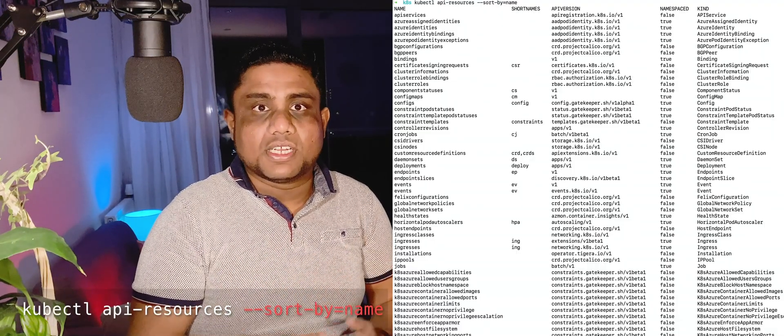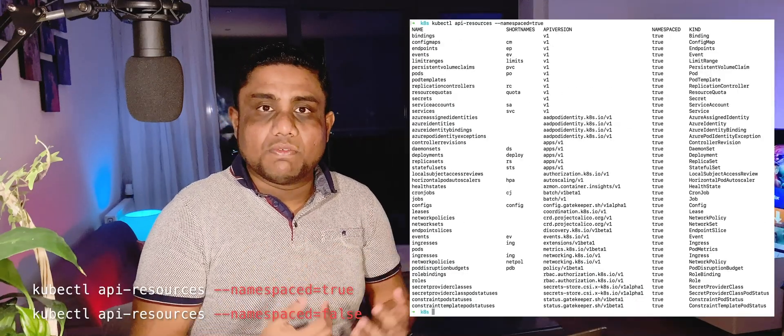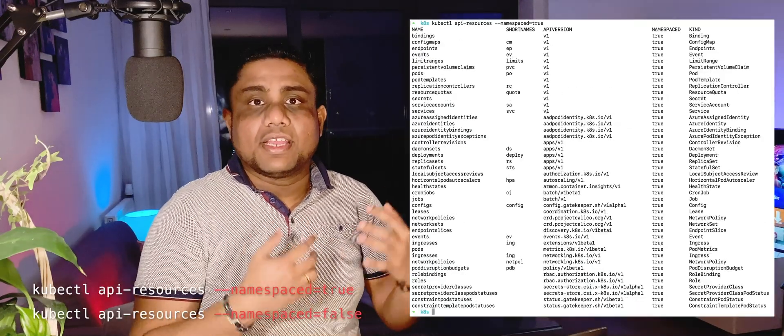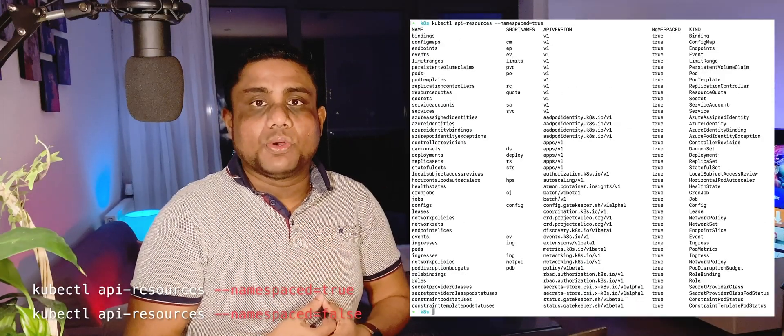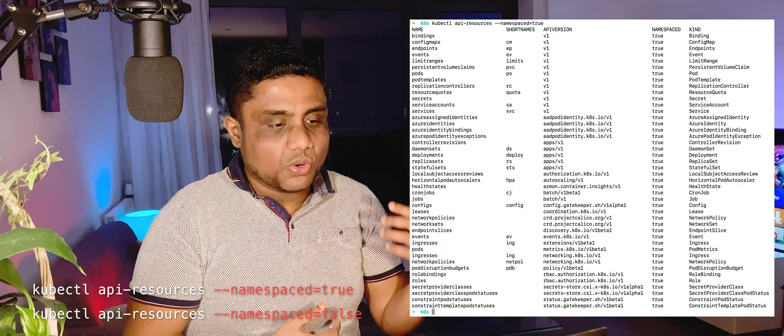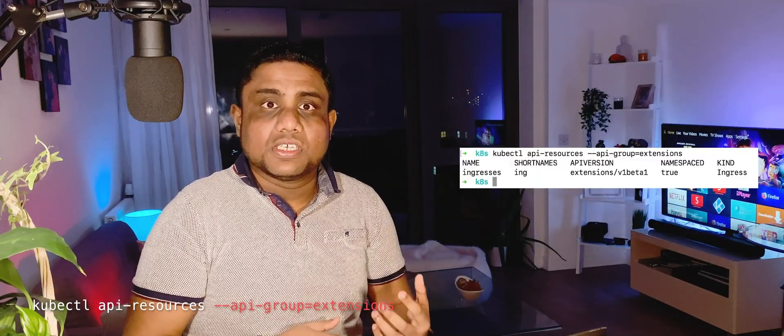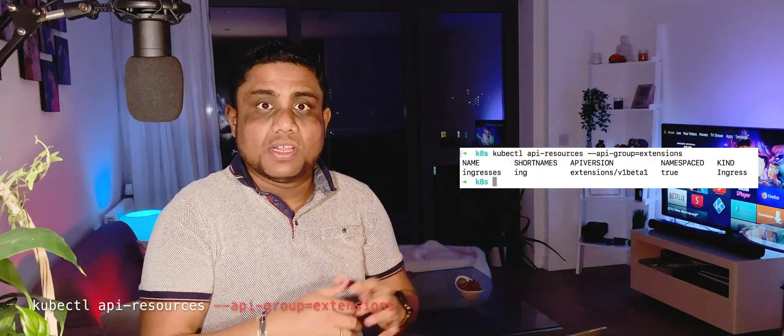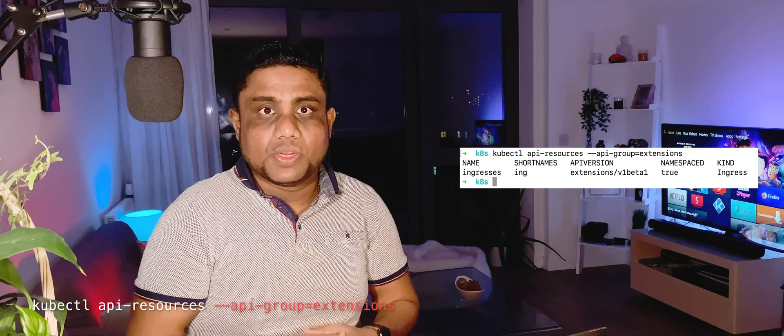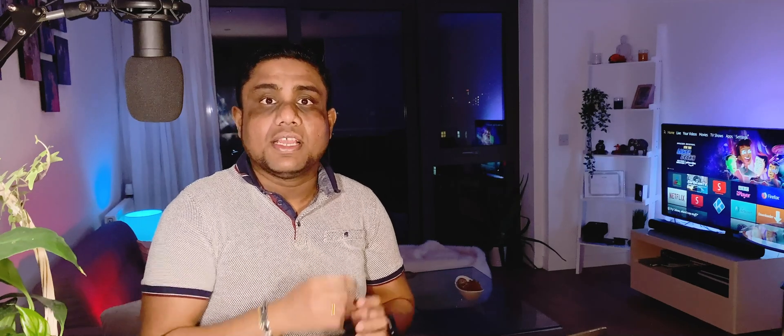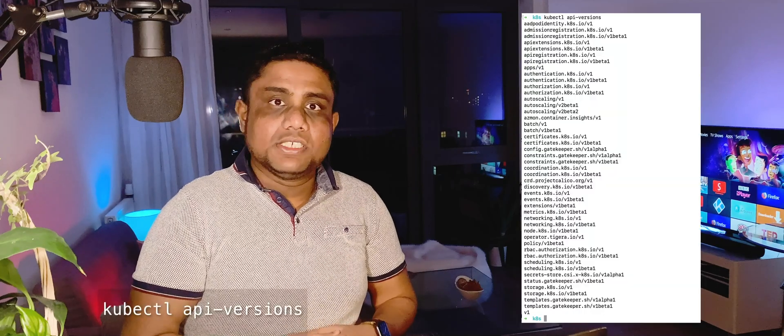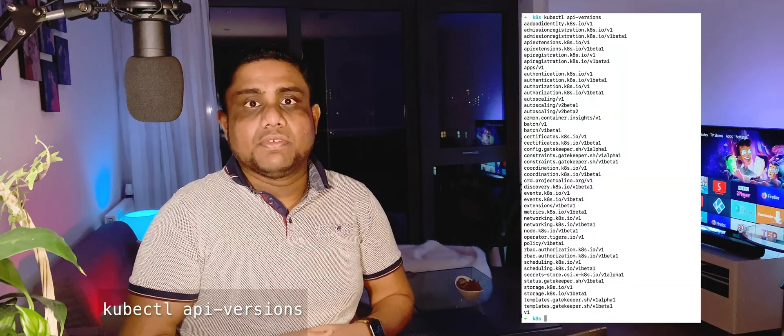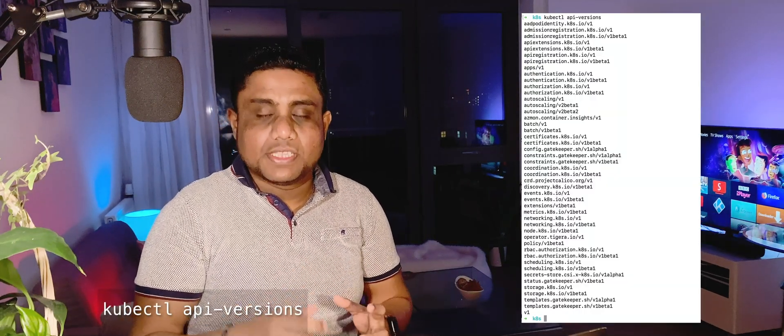If you want to get the output sorted with the name, or if you want to get only the namespace-bounded components, or if you want to get API resources only for an API group, you can do it by putting additional flags into the command. There's another command called kubectl api-versions that will give you the list of APIs with their versions.